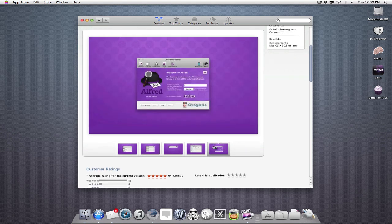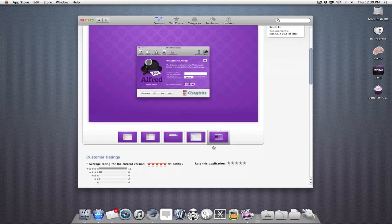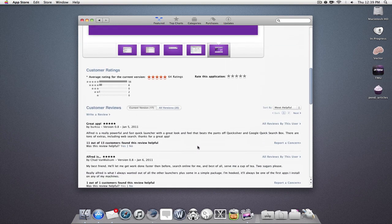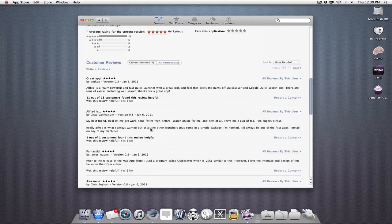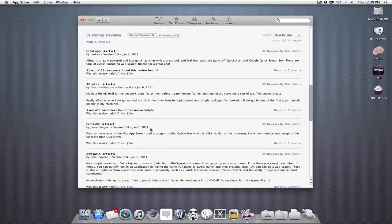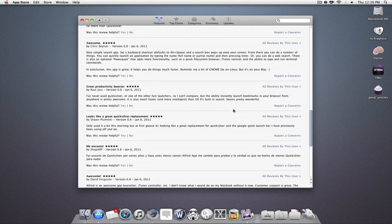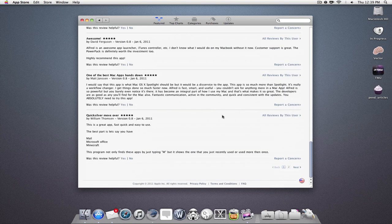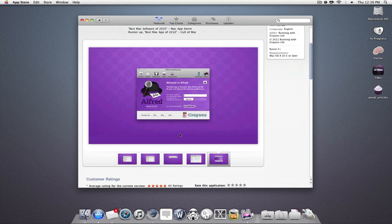And if I'm still not convinced that I want to purchase the application, I can read user reviews and ratings. So you can read those there. And if I have my own little input, I can put those in there as well.